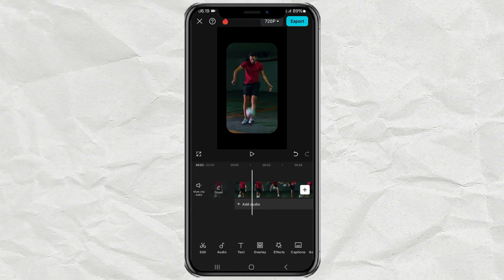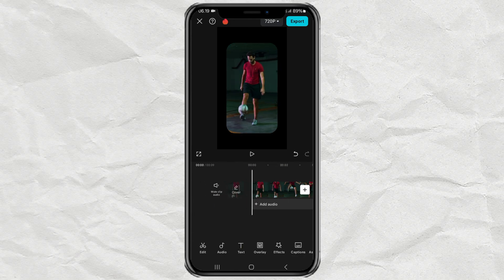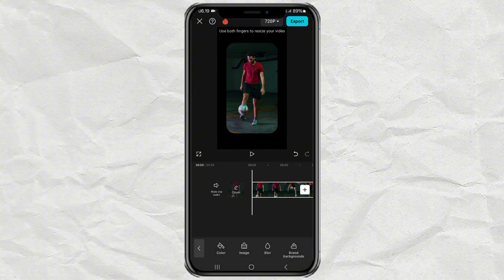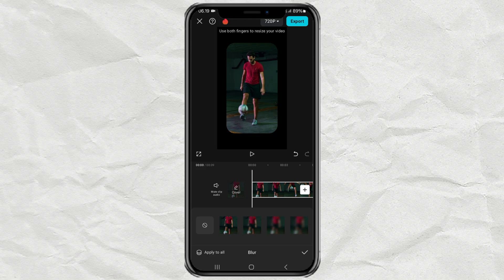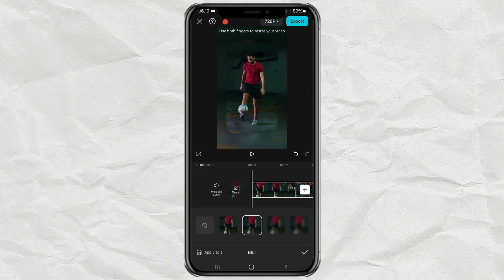The final step: open the background menu, then select blur or other options as desired. Then select the level of video blur you want.